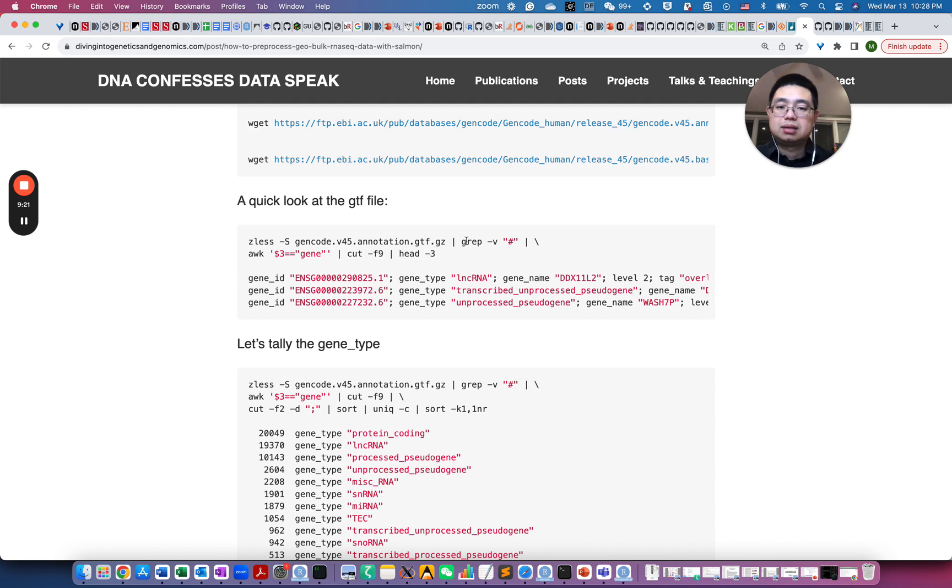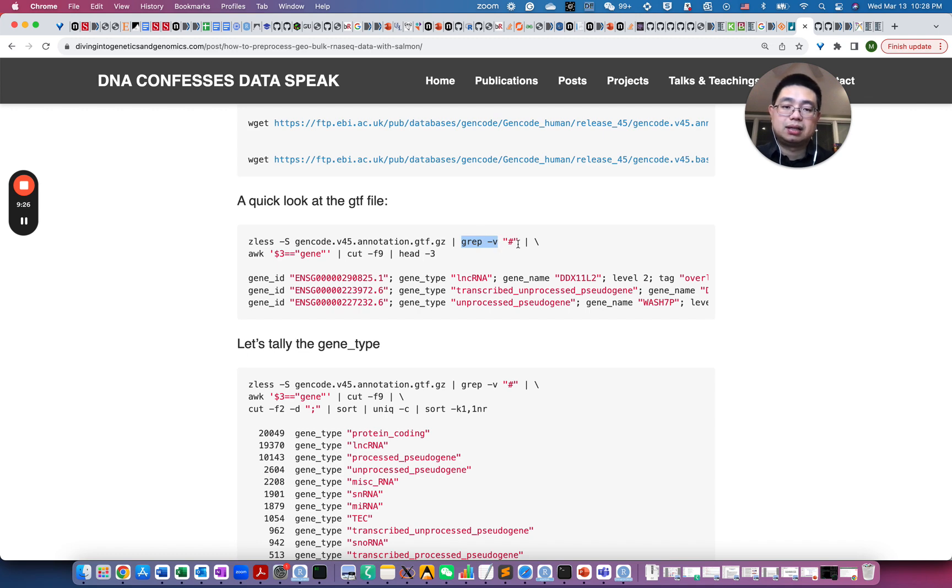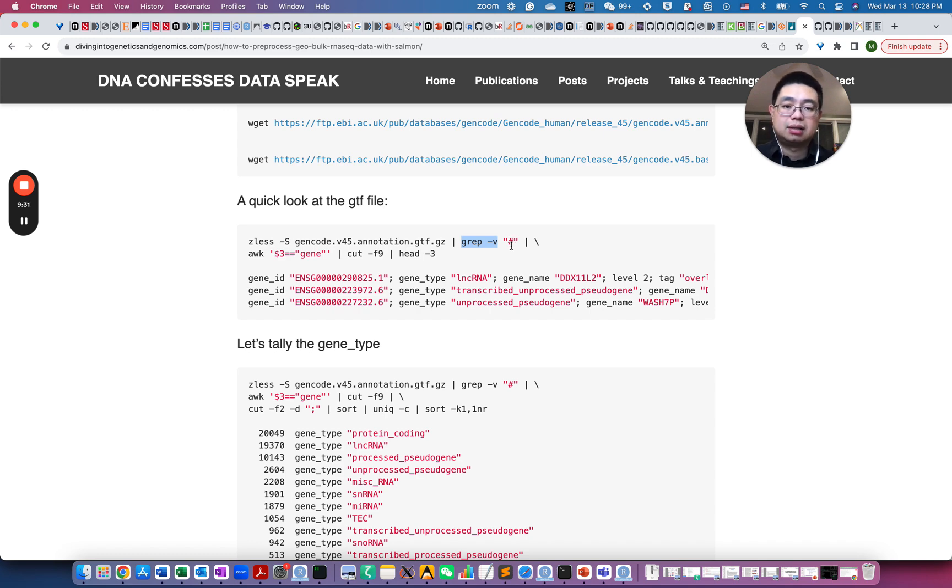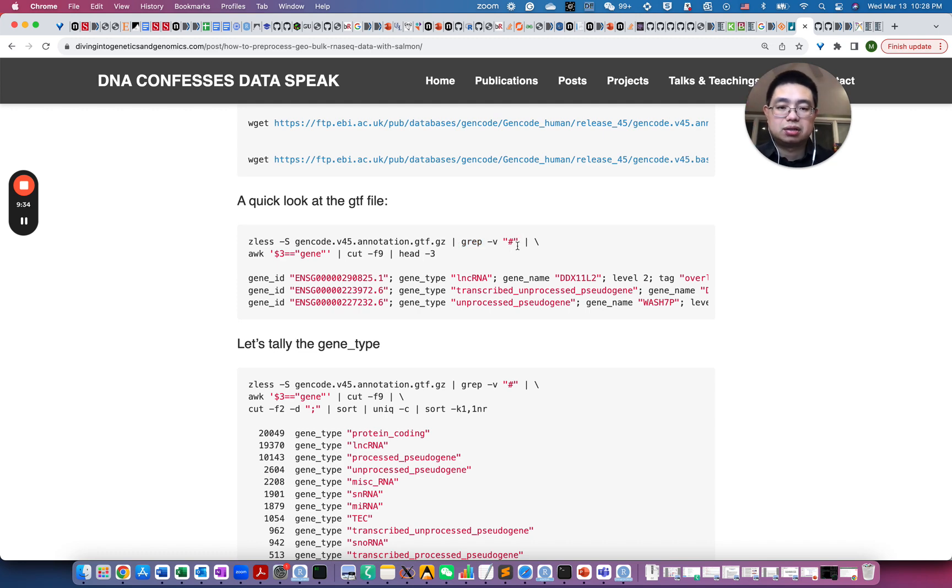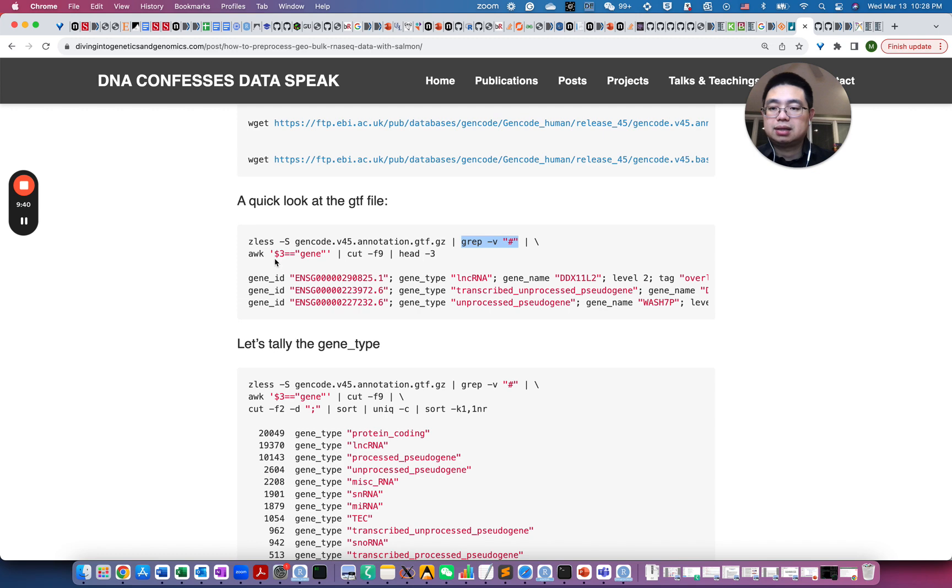And this is just some Unix commands to kind of look at the file content. So here in this example, I first grep -v this hash. So essentially, those are the comment lines in the front of the GTF file. So I will just remove them. So reverse pattern, so remove those comment lines.